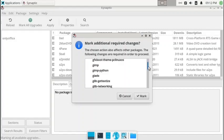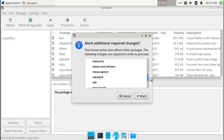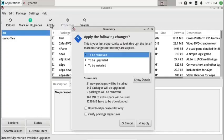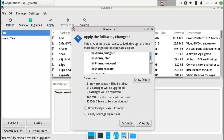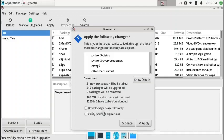It looks like the kernel firmware is also going to get updated. HPLIP — the software for HP printers and scanners — is also going to get updated. Mark all those packages and click Apply. The summary shows 31 new packages to be installed, 544 packages to be upgraded, 6 packages to be removed, 167 MB of extra space to be used, and 1.2 GB to be downloaded.